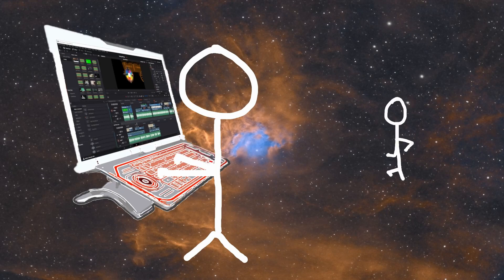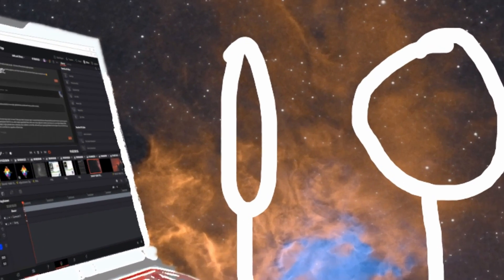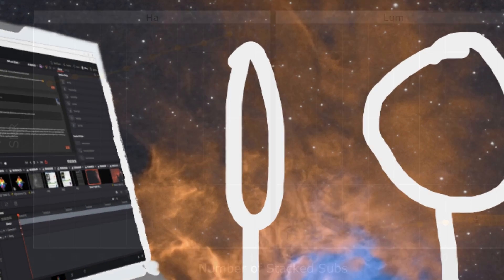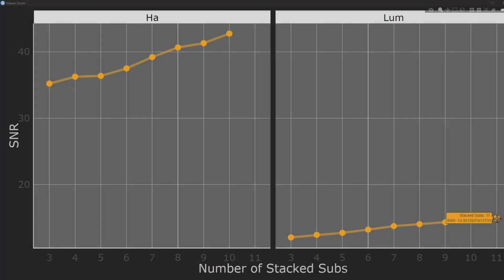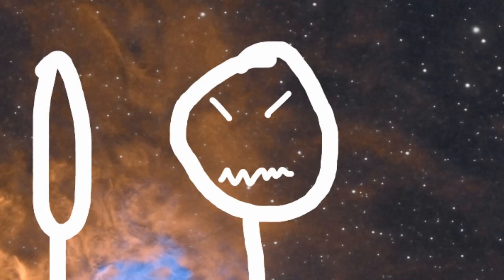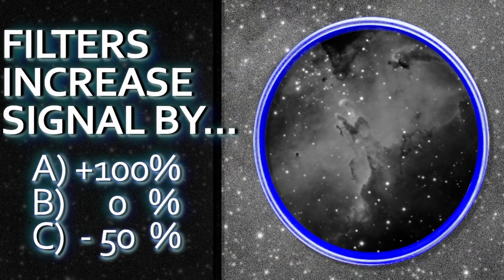Hey, me, what am I doing? Oh, hey, me, I'm making a video about signal-to-noise ratio and astrophotography. I can't do that. I already made one not too long ago.